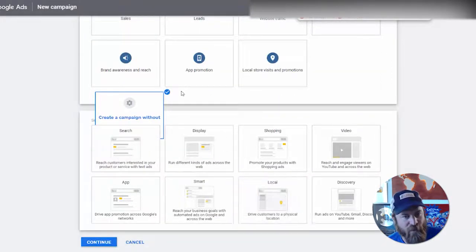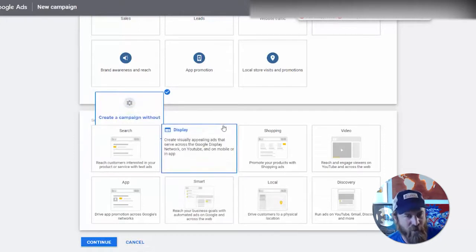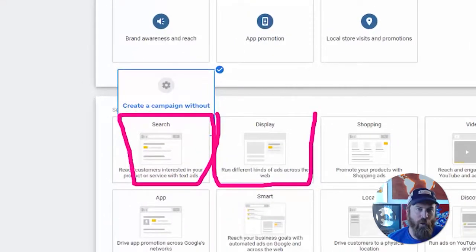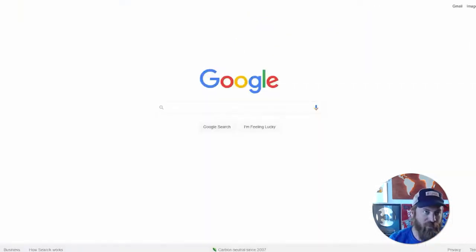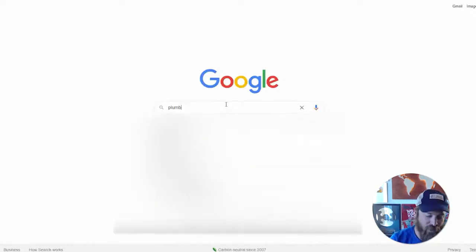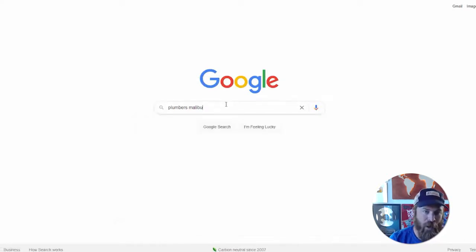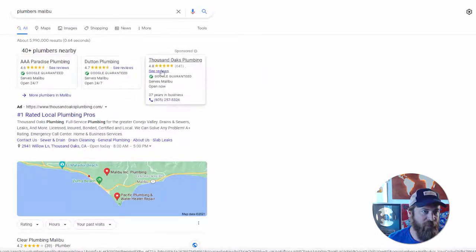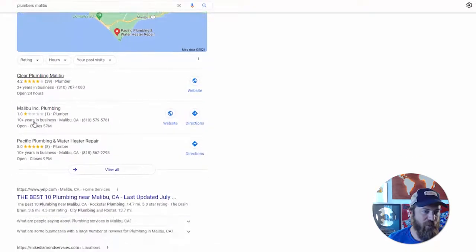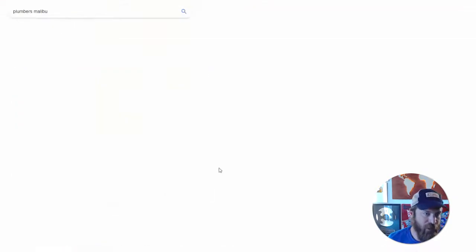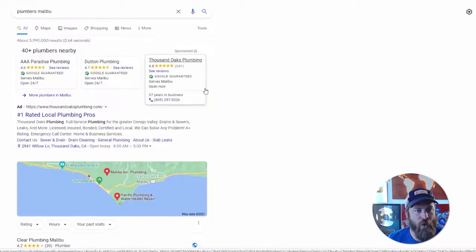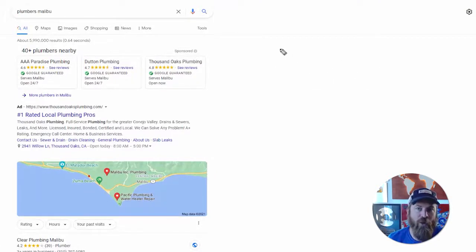Understand that Google is a money-making company — these options are just to milk extra money in my opinion. We're going to set up two different types of campaigns: a search campaign and a display campaign. Search campaigns show up on sites like google.com. In our case we're setting up ads for a plumber, and if we search 'plumbers Malibu,' a bunch of ads will show up. We have ads here, ads over here, and sometimes ads show up on the map itself.